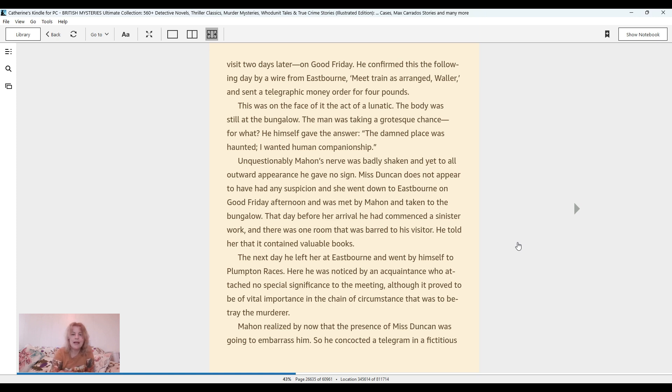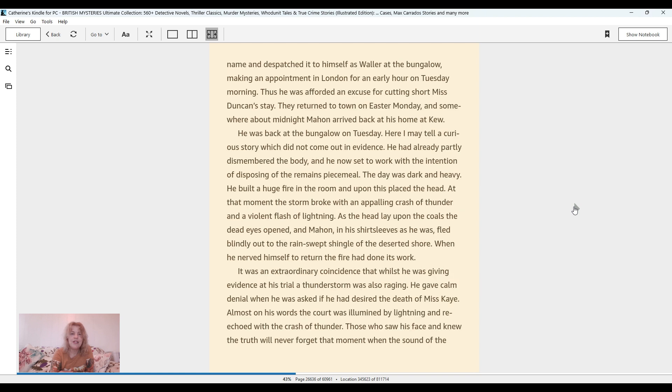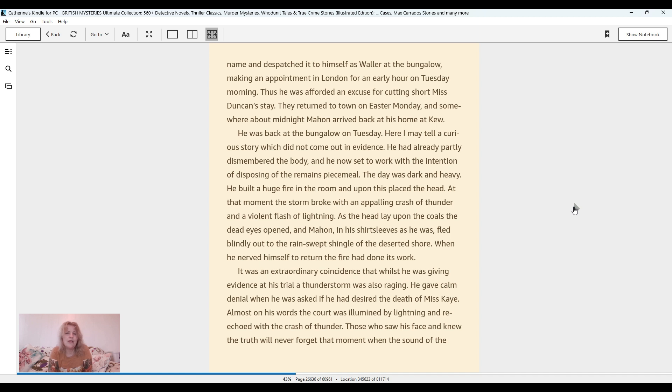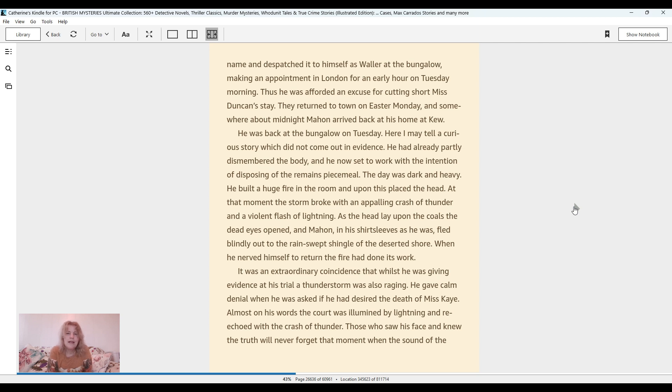Mahon recognized by now that the presence of Miss Duncan was going to embarrass him, so he concocted a telegram in a fictitious name and dispatched it to himself as Waller at the bungalow, making an appointment in London for an early hour on Tuesday morning. Thus he was afforded an excuse for cutting short Miss Duncan's stay. They returned to town on Easter Monday, and somewhere about midnight Mahon arrived back at his home at Kew. He was back at the bungalow on Tuesday. He had already partly dismembered the body, and he now set to work with the intention of disposing the remains piecemeal.